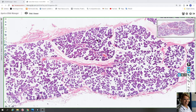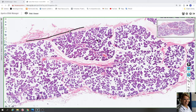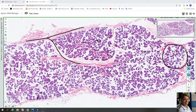The parotid gland is surrounded by a connective tissue capsule from which arise numerous septa that subdivide the gland into lobes and smaller lobules, for example here and here.